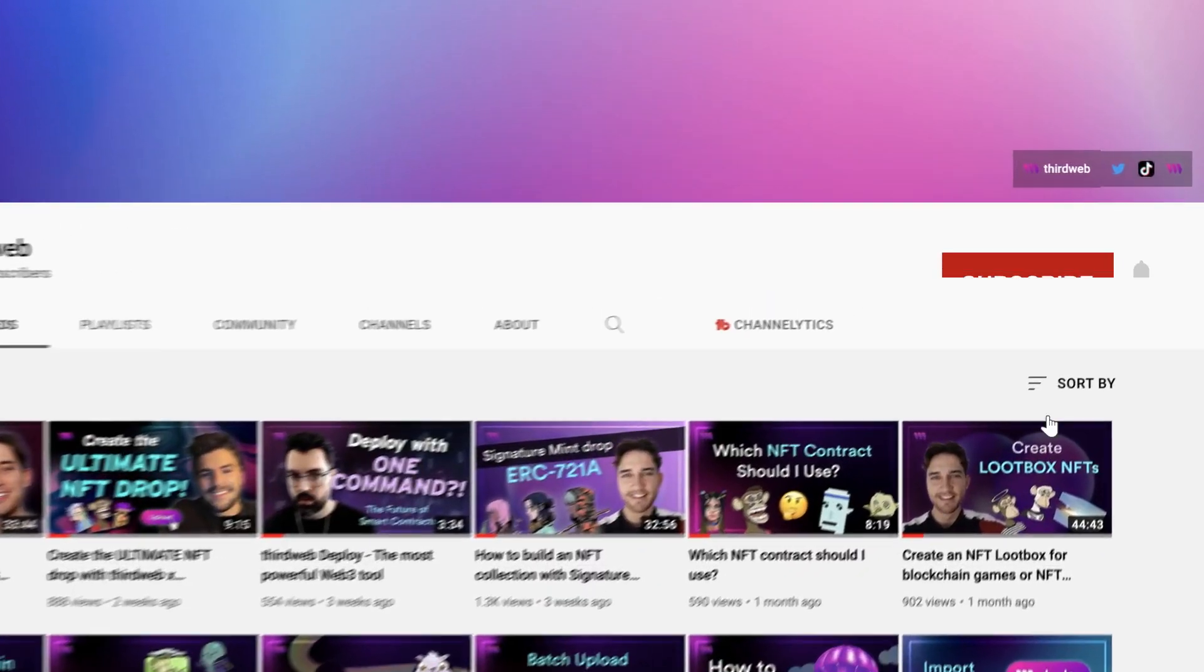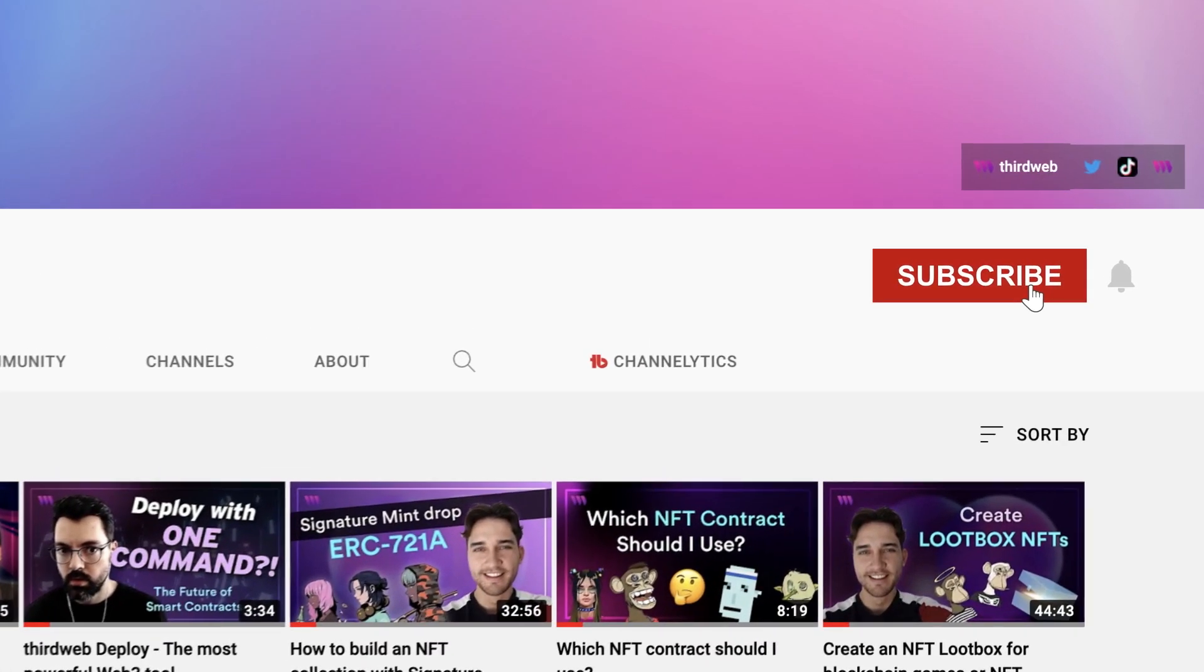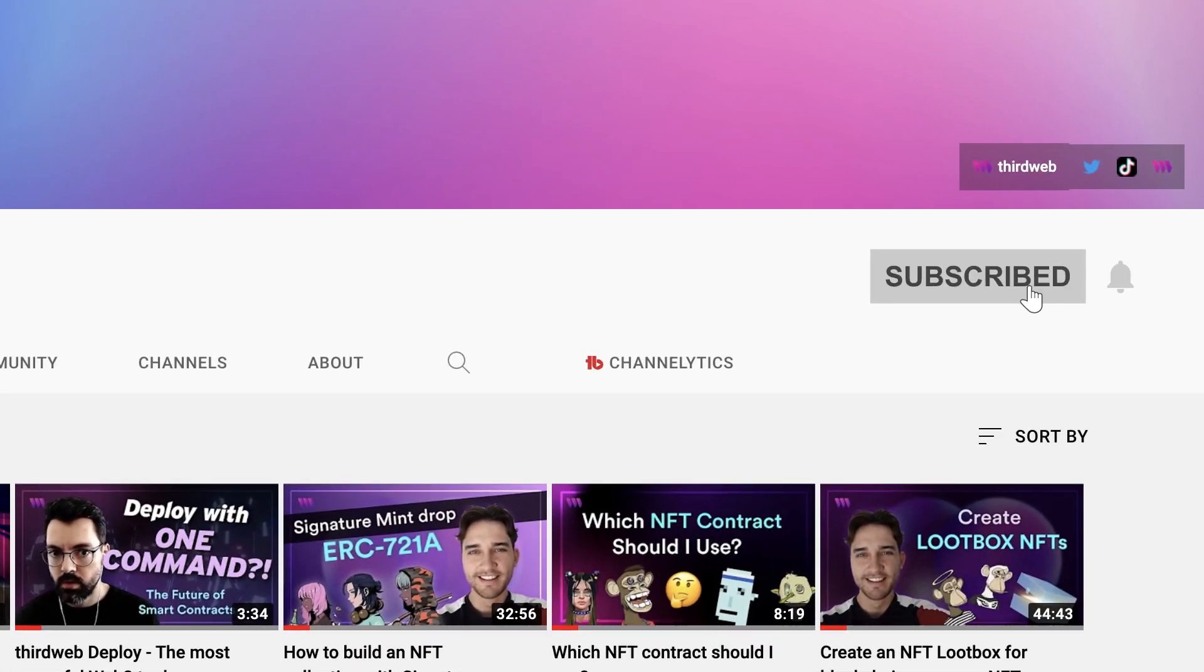Now before we dive into the video, if you do get any value out of our content, I would really appreciate it if you could give this video a thumbs up and hit the subscribe button and the notification bell to be the first to hear all about our awesome content on Web3 and blockchain development.